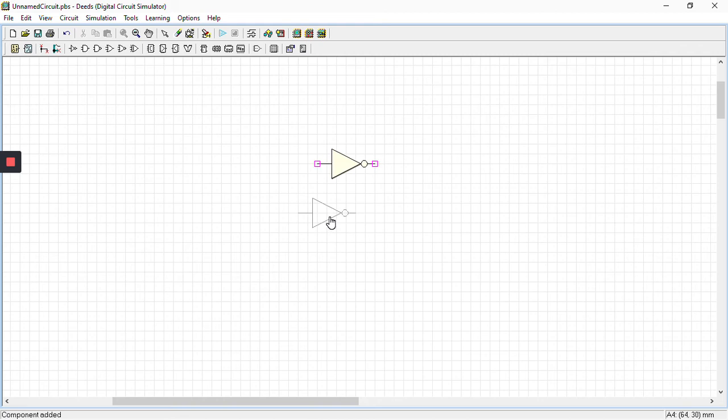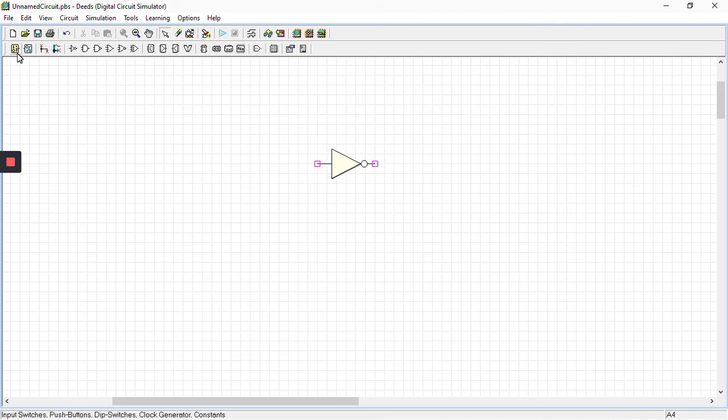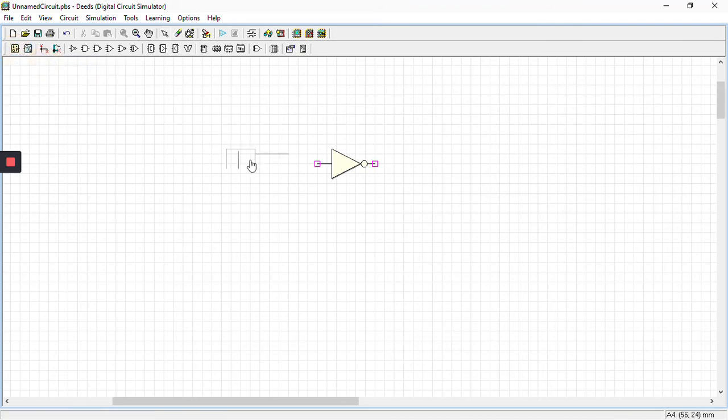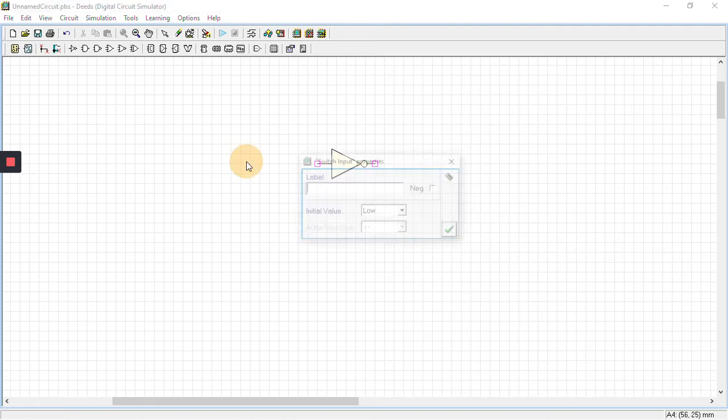After this, we're going to select inputs. Our input is a single bit input, like one or zero. We'll be selecting input switch, drop it here, and give it a name that is A. Click OK.